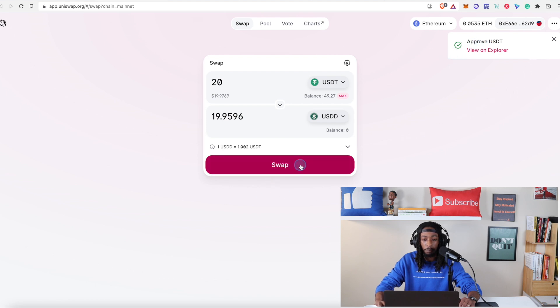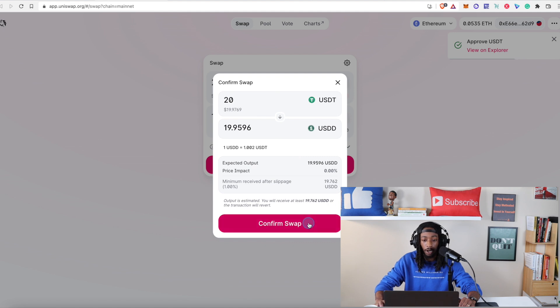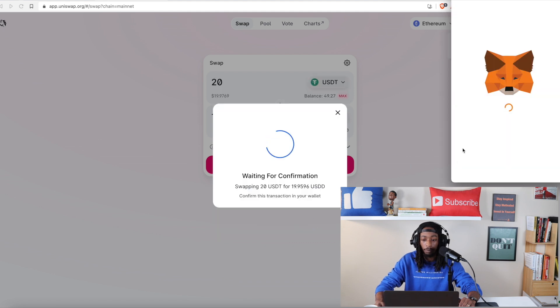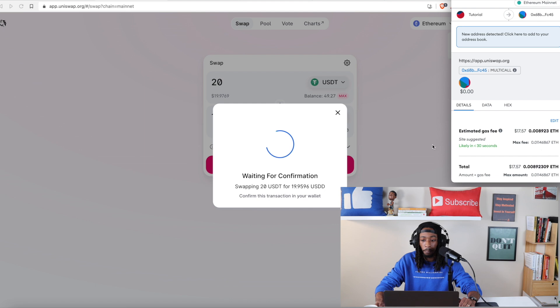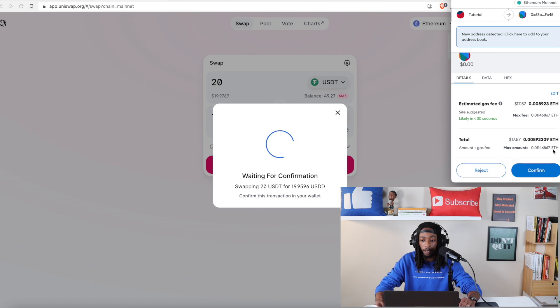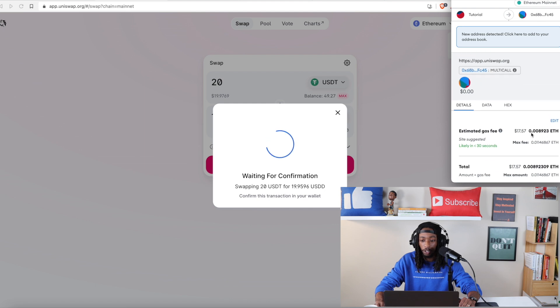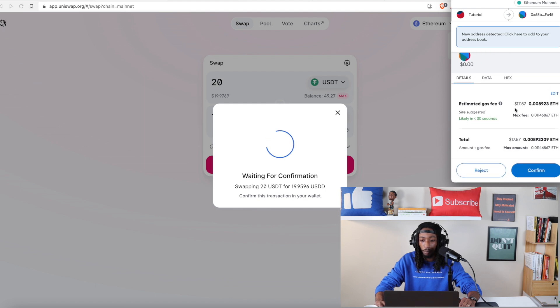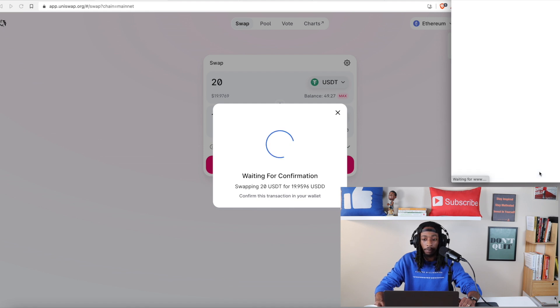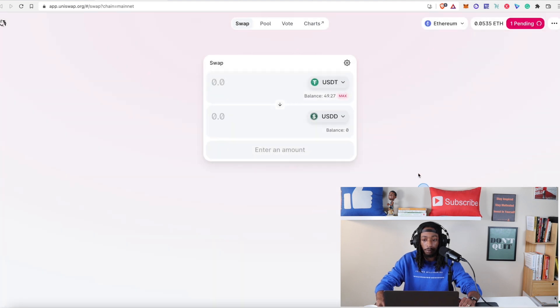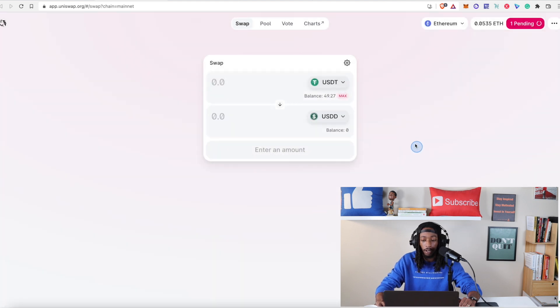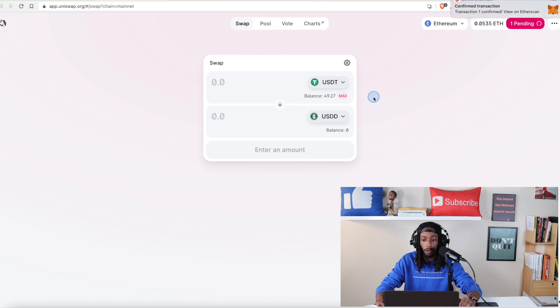So I'm going to hit swap. And then we're going to hit confirm swap. And then here you're going to see as well what the total amount is going to be. The max fee 17.057 cents. We're going to hit confirm. We're going to hit close. And now we're going to wait for this transaction to go through.